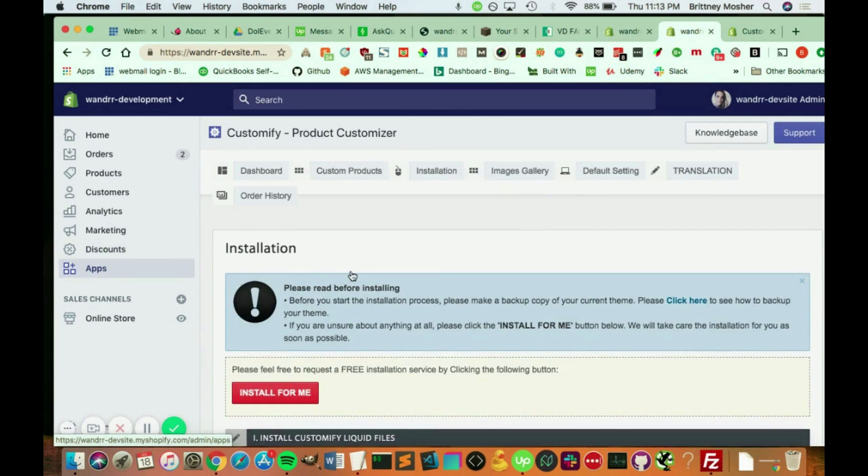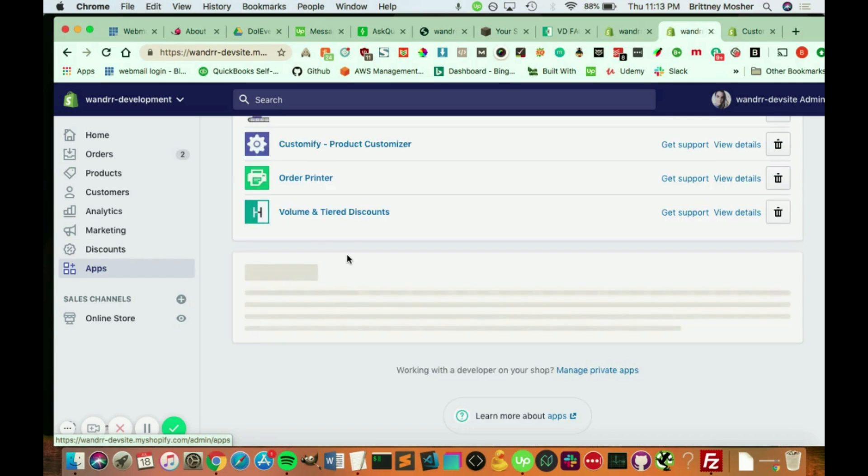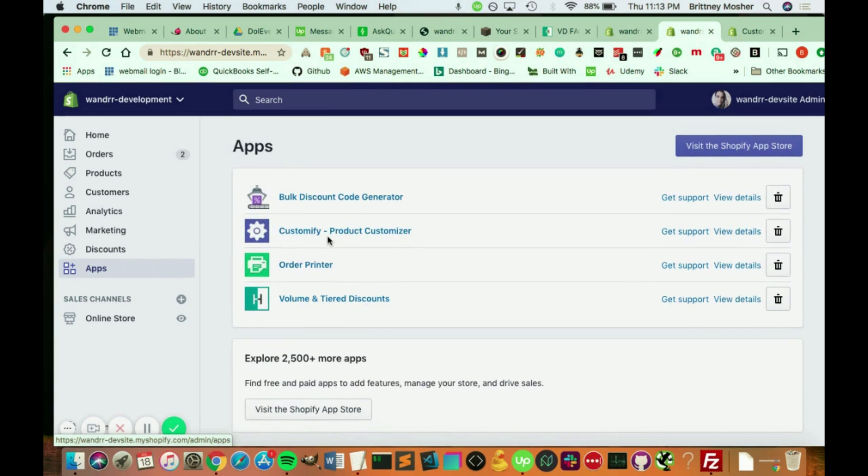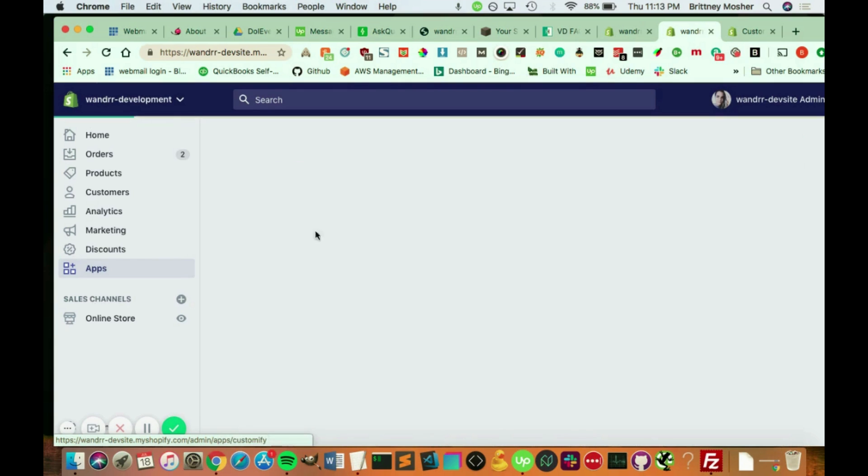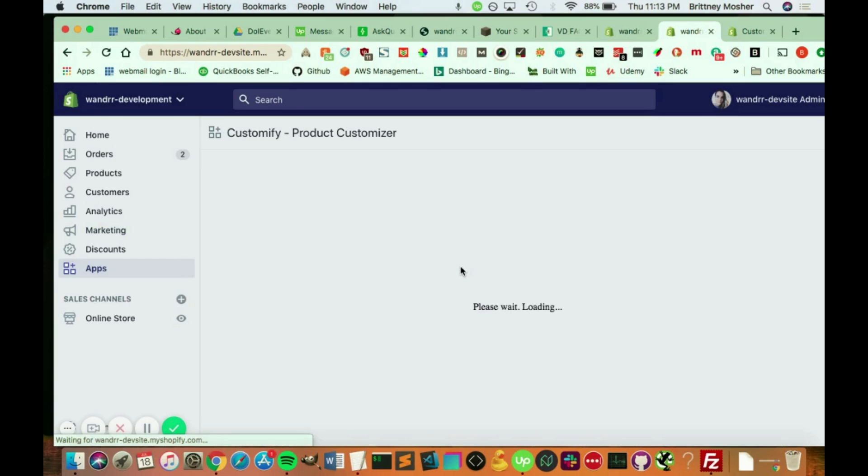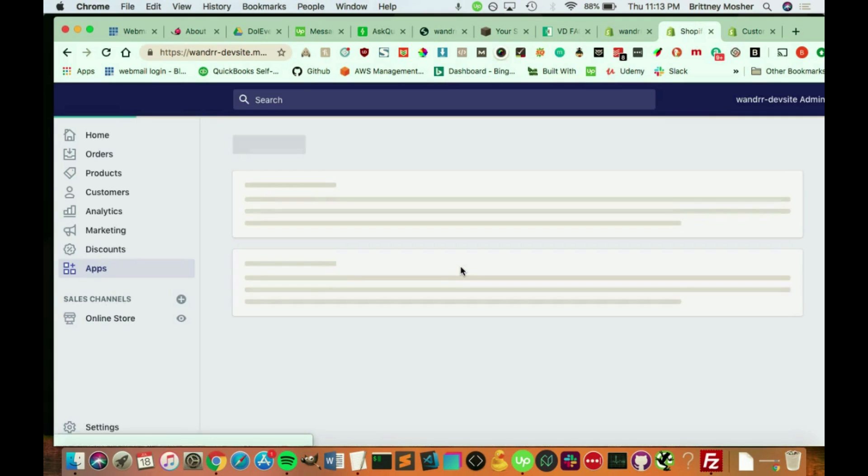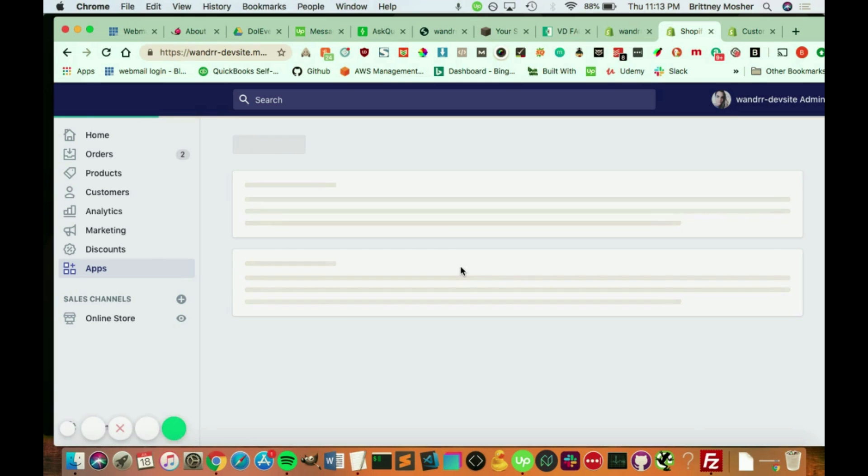So if we go to, actually, I believe I could have just stayed in that section. But anyway, it's in your apps, customized product customizer. And I believe with the free version, you can customize up to seven products. If you need more than seven products, you'll probably have to get the pro version of this. Or you can try different apps as well.